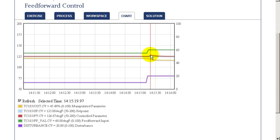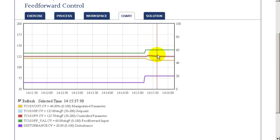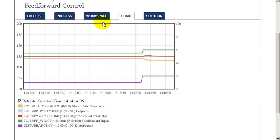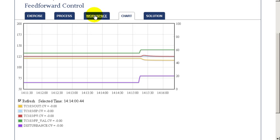In this case, though, we had to have an error. That is, the outlet temperature had to deviate from set point before there was any correction by the control to compensate for the disturbance.